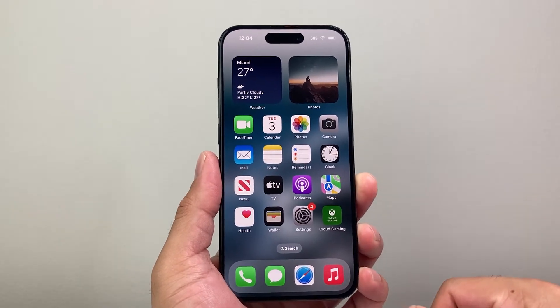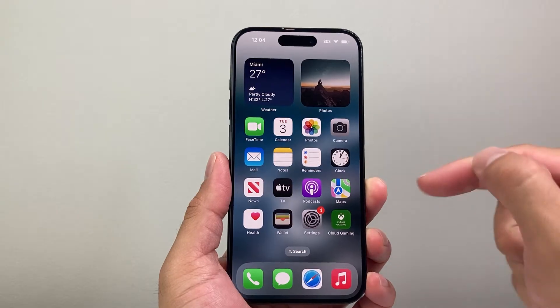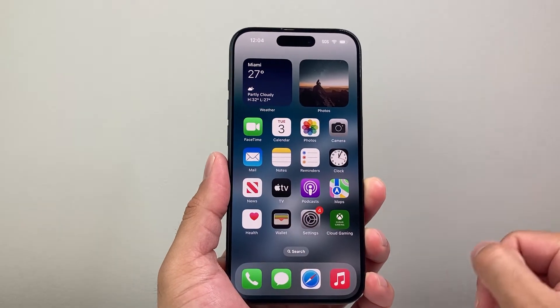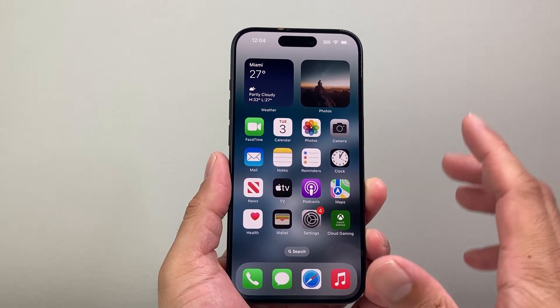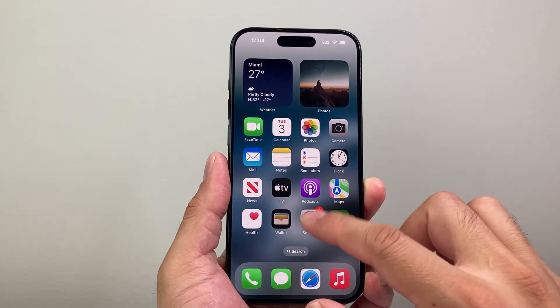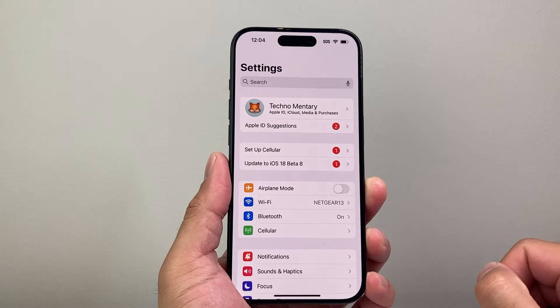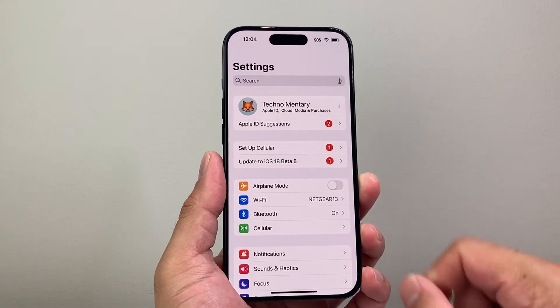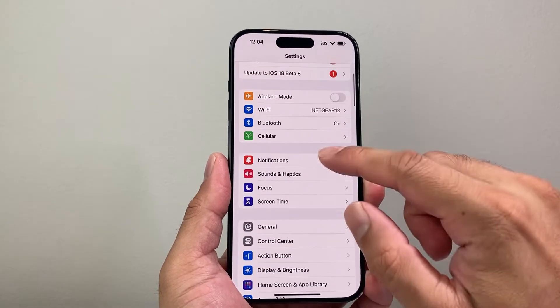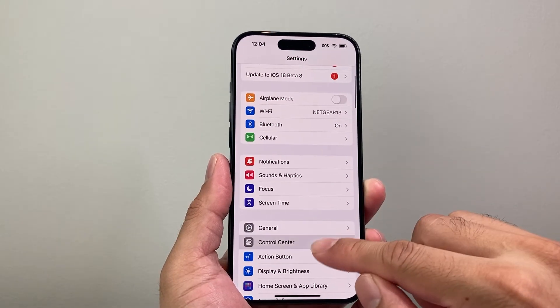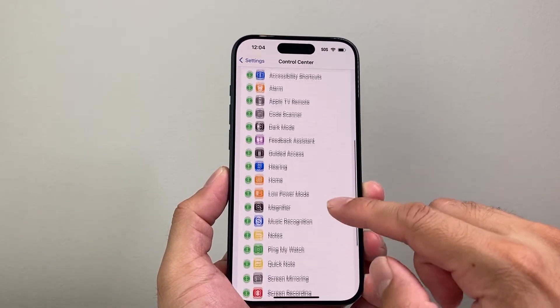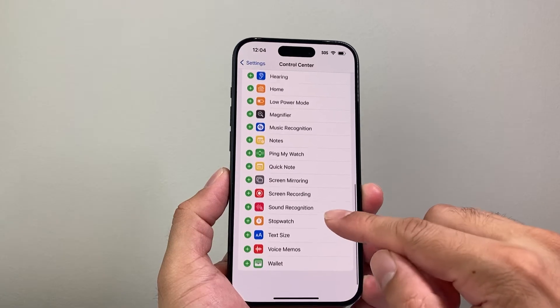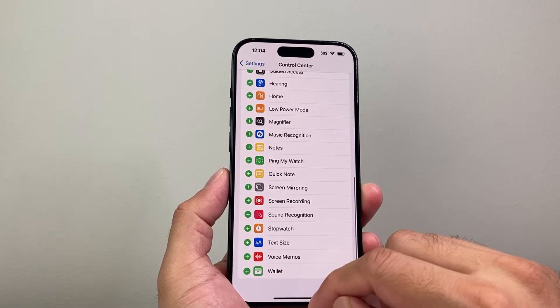In order to add the screen recording feature, which is a feature that's already available on your iPhone, you need to follow these steps. First thing is go into your settings on your iPhone. From there you're going to go to Control Center and then scroll down all the way until you see screen recording.